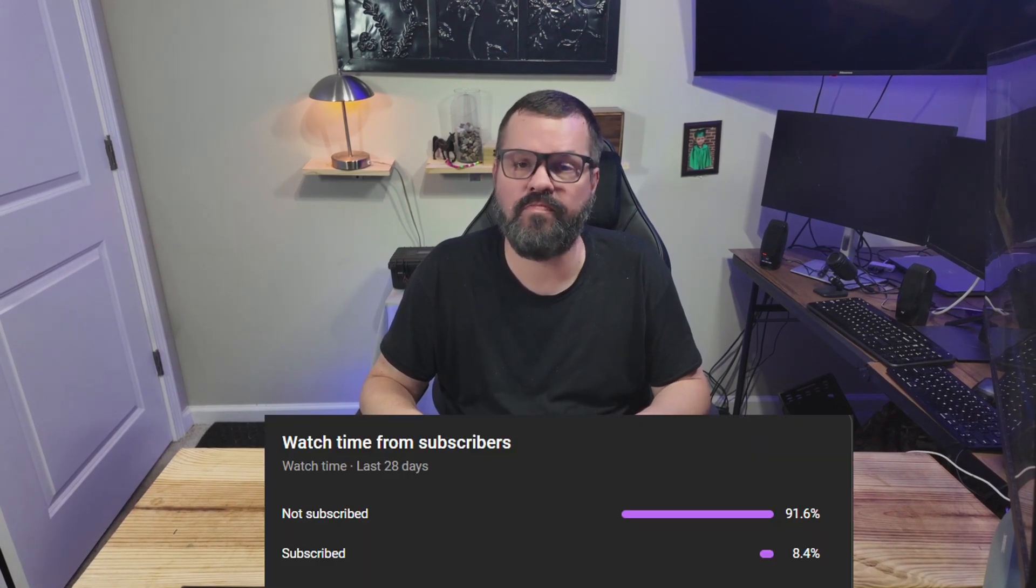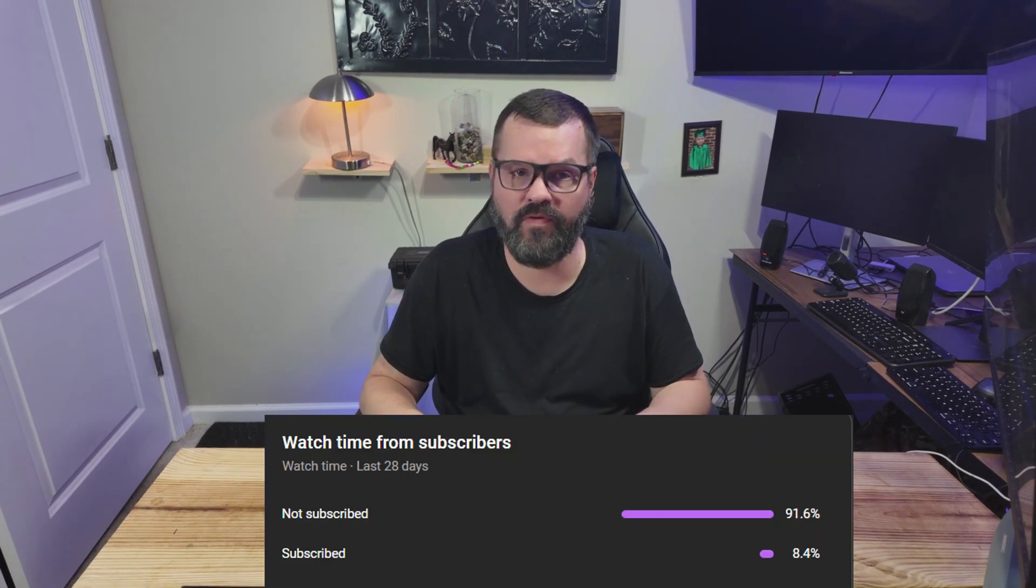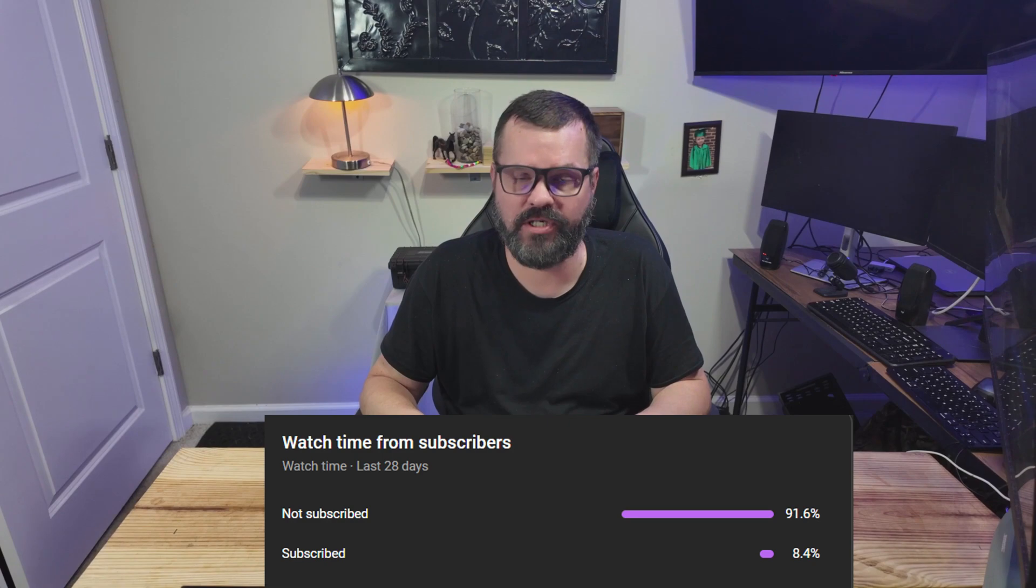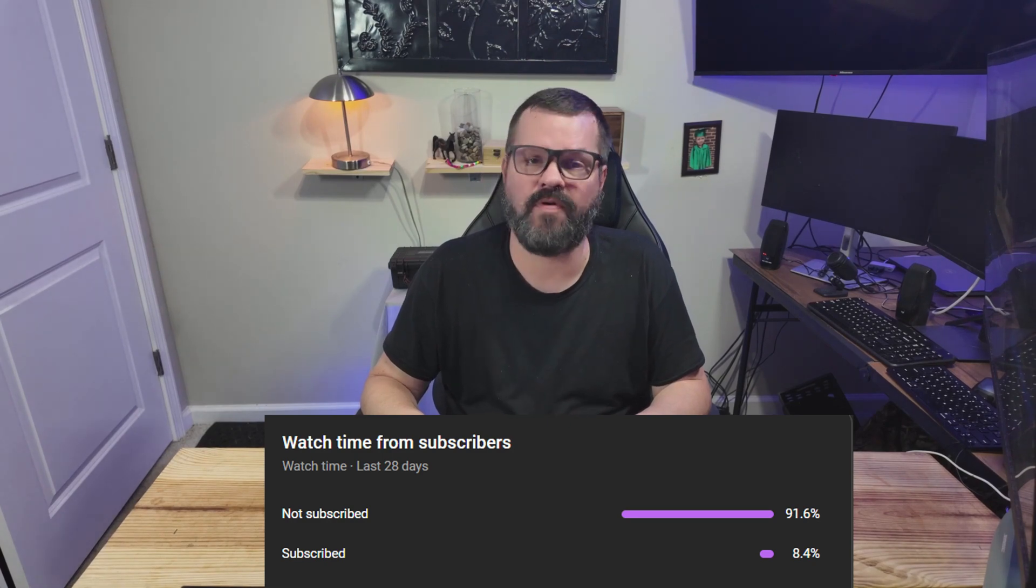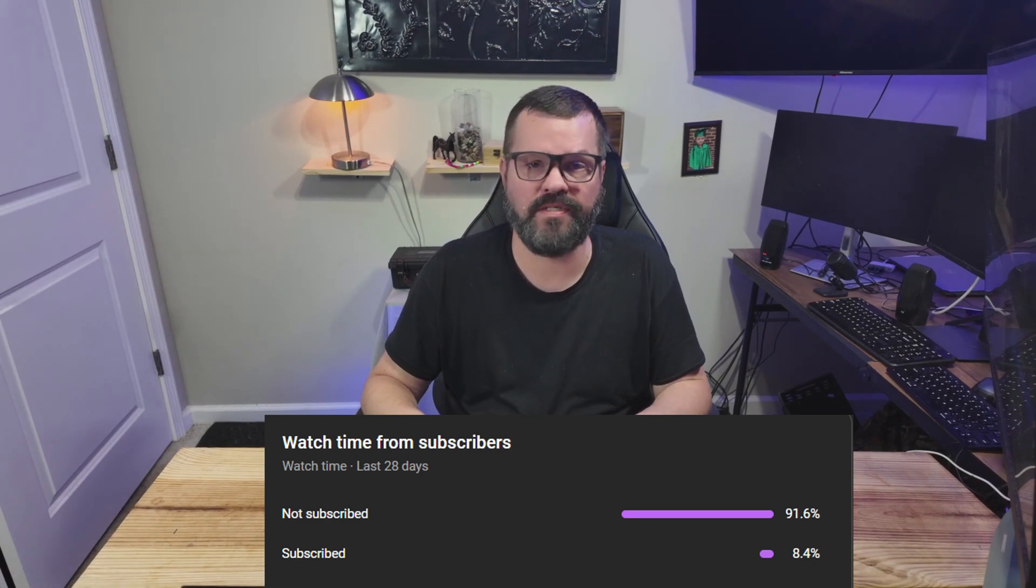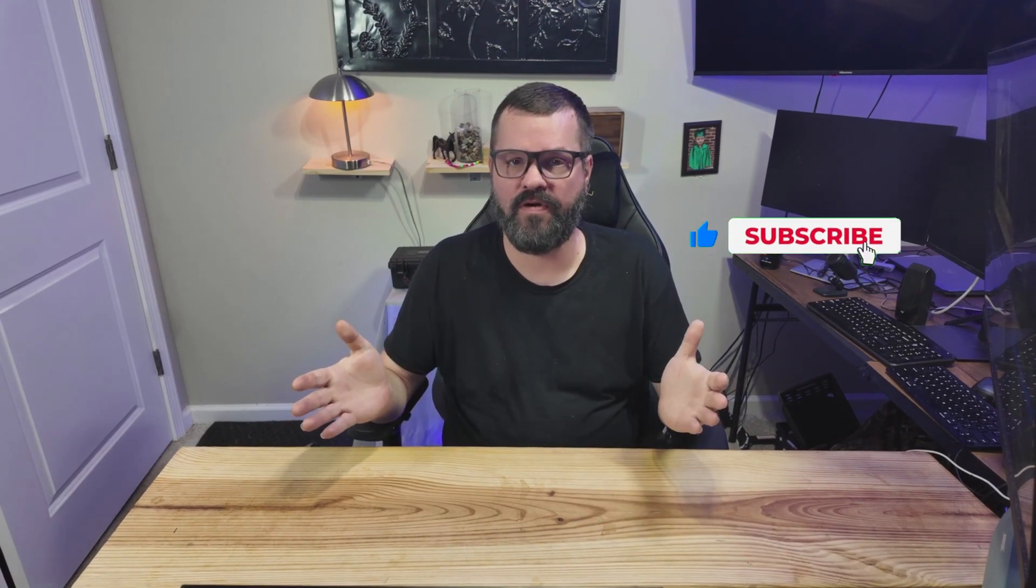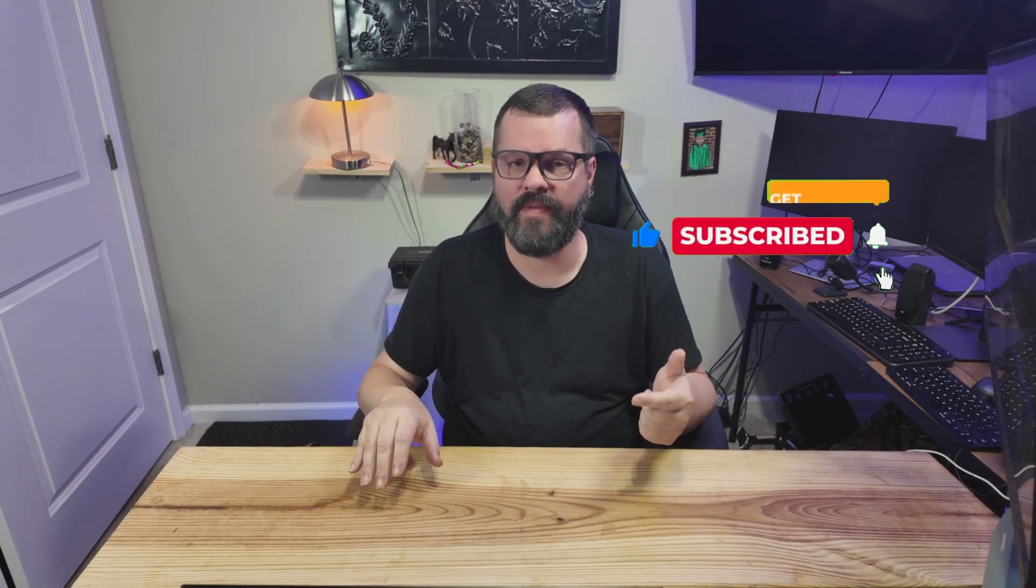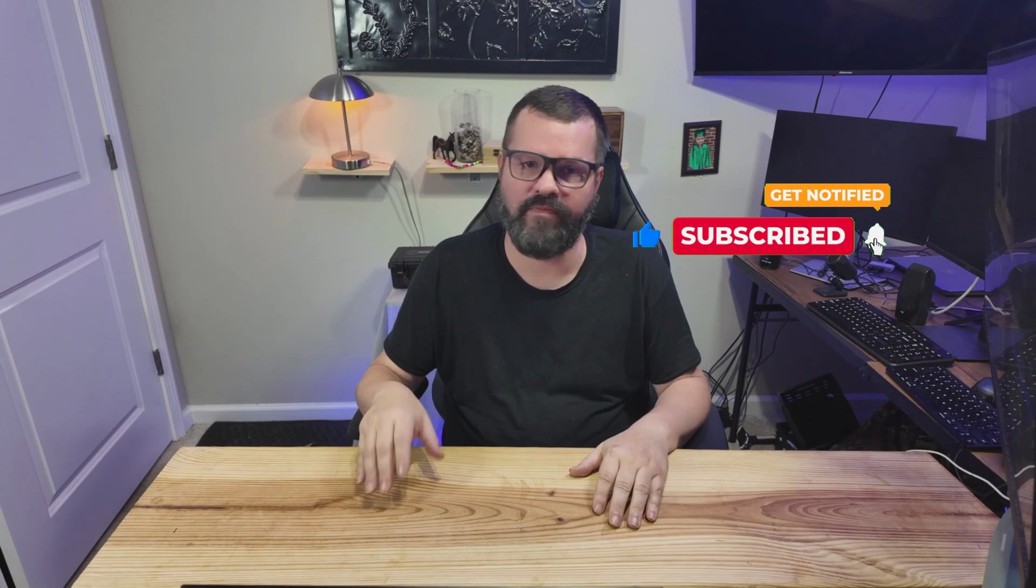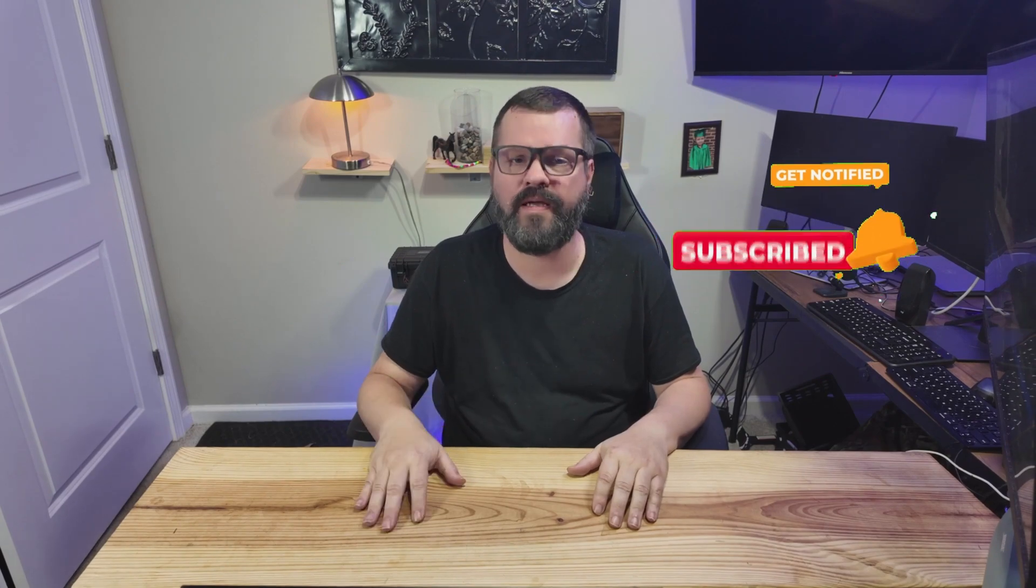I don't like to be that YouTuber that's constantly asking you to subscribe to the channel. I prefer to provide value in my videos and let you make that decision. But did you know that 92% of the viewers that watch my channel are not subscribed to the channel? Subscribing to the channel is completely free and it tells YouTube to push my video out to more people so I can continue to bring you content on a weekly basis just like this. You don't have to turn on the notifications, but it would help me out tremendously if you would subscribe. Thank you and let's get back to the video.